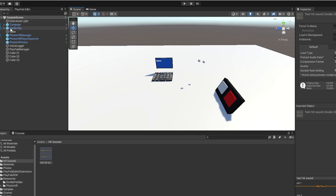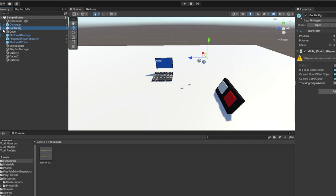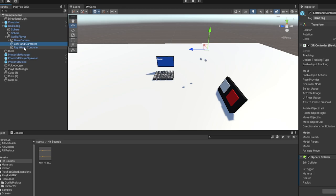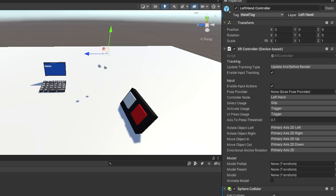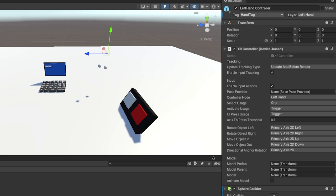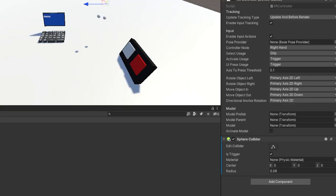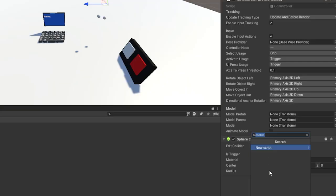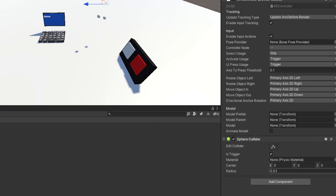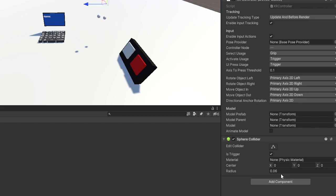Now, before we do anything, go to your gorilla rig, click the dropdown arrow, dropdown on gorilla player. On left hand and right hand controller, make sure they both have a tag called hand tag. Click Add Tag and make it there. Make sure the left hand controller has a layer called left hand, right hand controller should have a layer called right hand. Then both of them should have a sphere collider by clicking Add Component and then Sphere Collider. Turn on Is Trigger. And then the most important part: usually you'd have the radius on 0.05, but in order to make the hit sound not repeat uncontrollably, put the radius to 0.06 and then you can click Enter and you'll be all good.